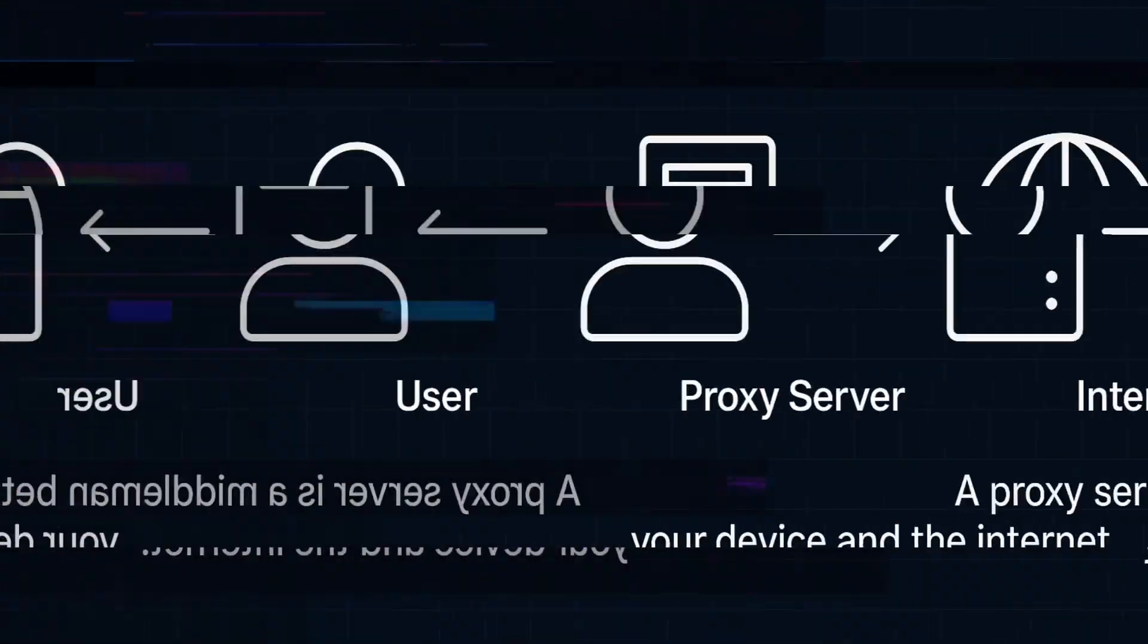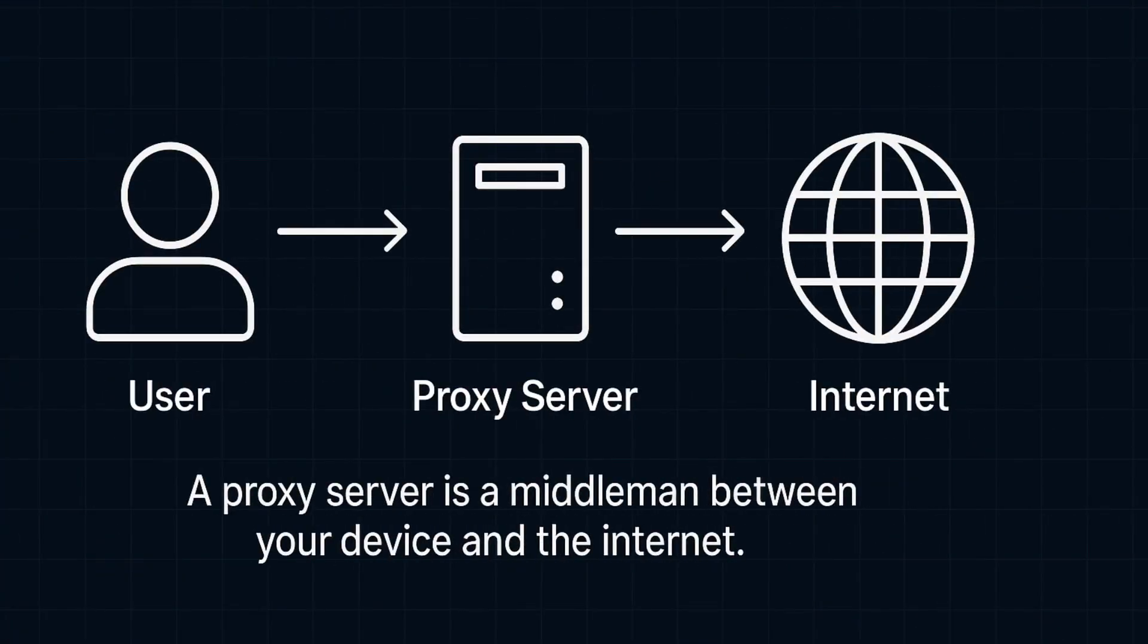A proxy server is a middleman. It sits between you and the internet, sending requests on your behalf.